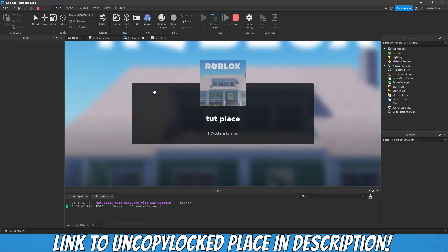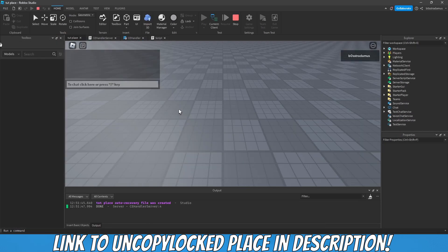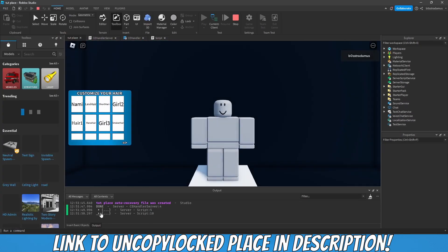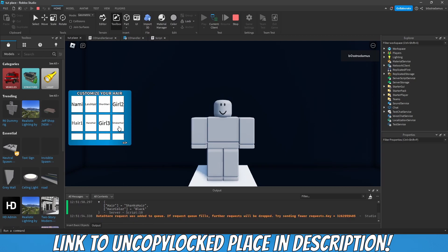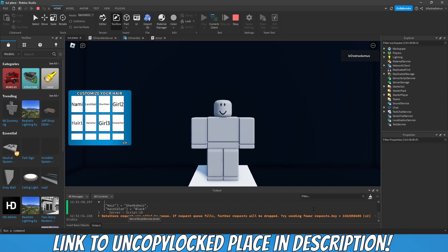Now let's play and let's see how this looks like. As you can see it says Shanks here now. Data store request was added to queue. This will happen often now.